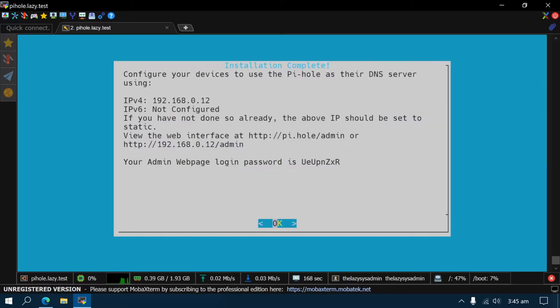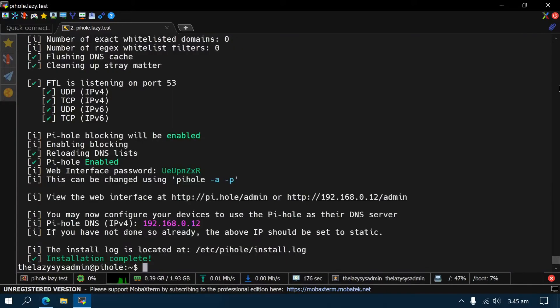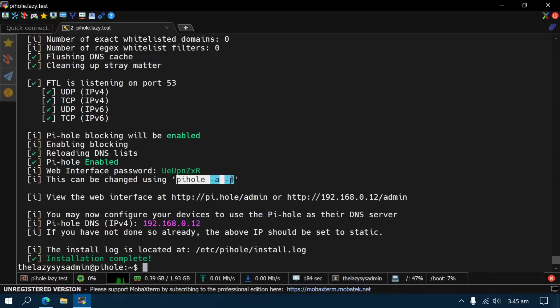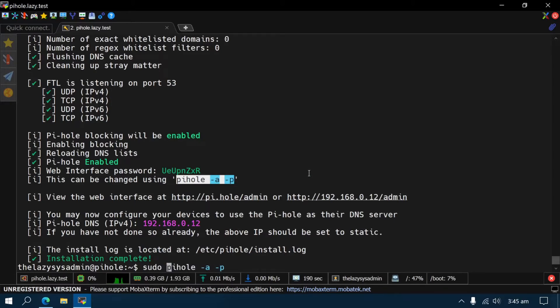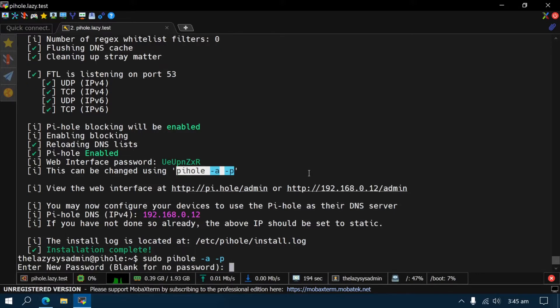Once finished, you should get this final installer screen. Note that it has the default randomized password for accessing the Pi-hole's admin interface. It's always a good habit to change the default password, even if it's randomized. To change the password, execute the following command. Now set your chosen password.